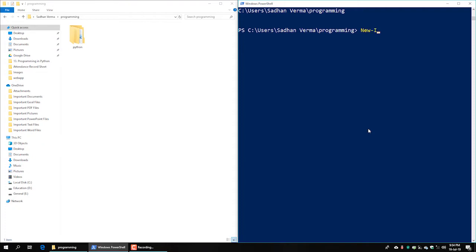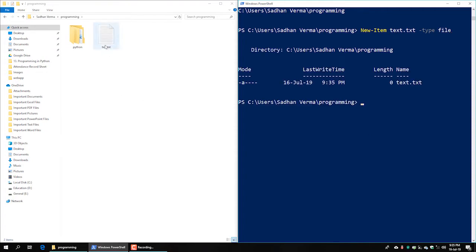New item. Now you can learn how to create a file using its name. This is a text file — we can use the name x.txt. We can write a text file, and I will open Notepad with the extension .txt. The programming directory now contains text.txt.